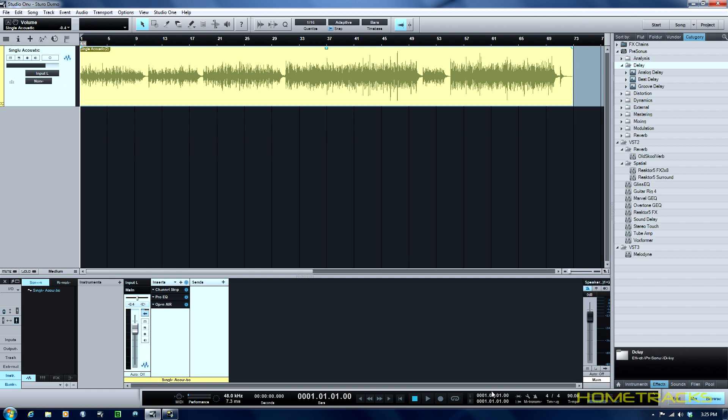What we have here is acoustic guitar and it's mono. I've got it all EQ'd and I've got everything done on it except it's just not sounding full enough.